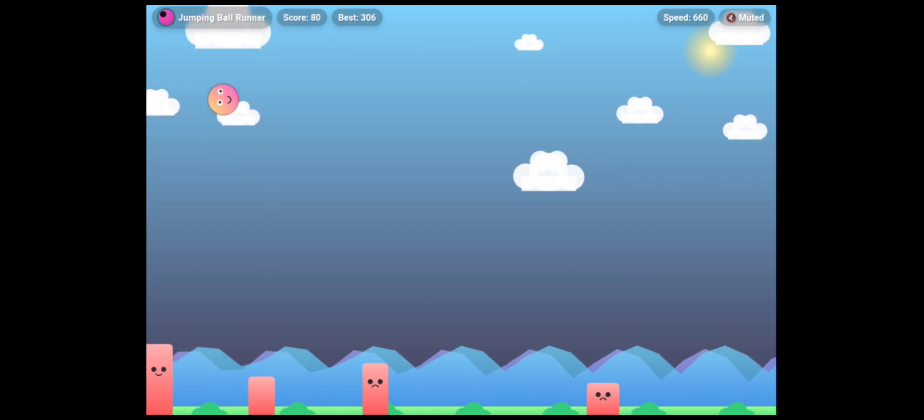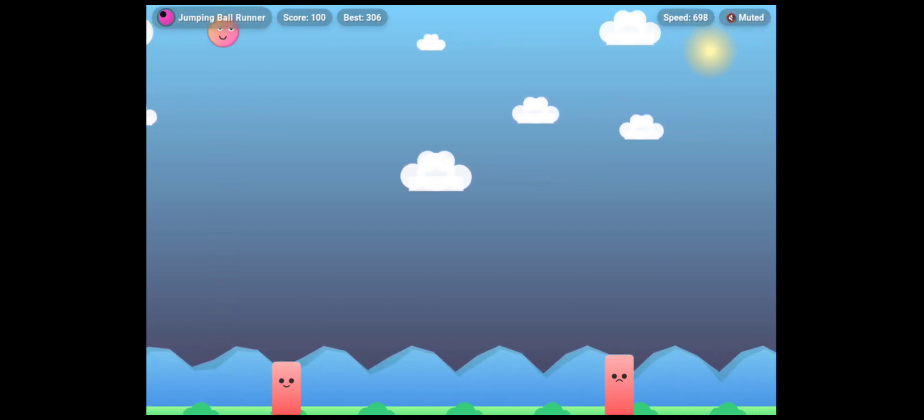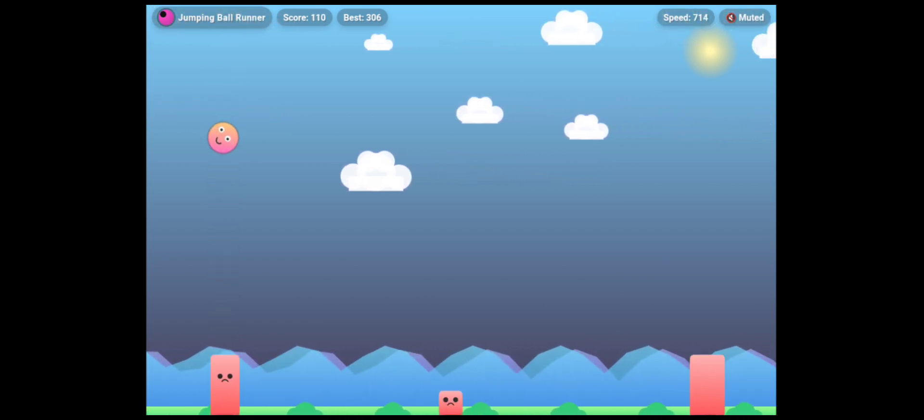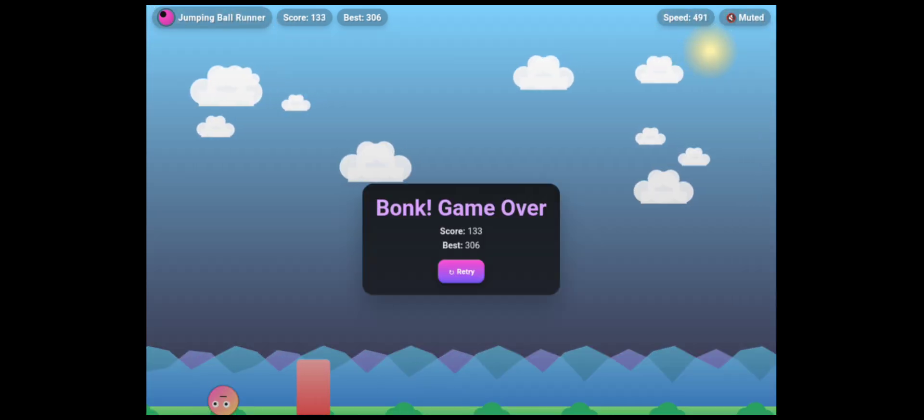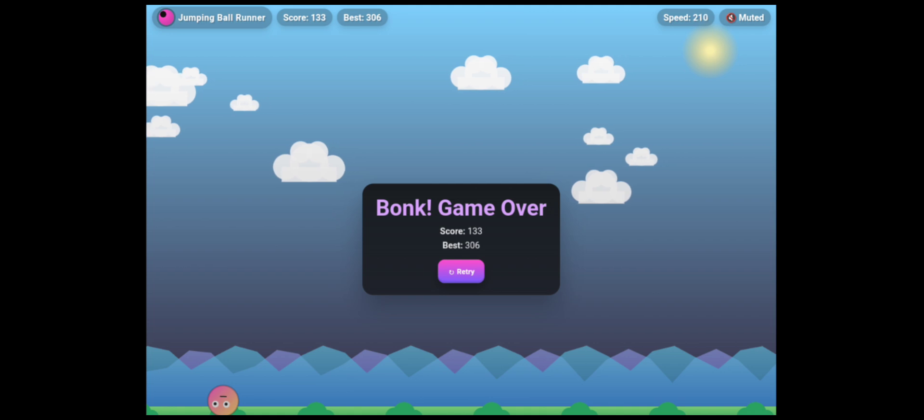And when you hit the pillars, a pop-up shows game over, your current score, best score, and a retry option, like a polished game.